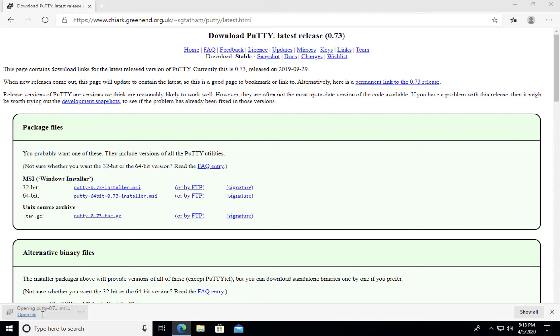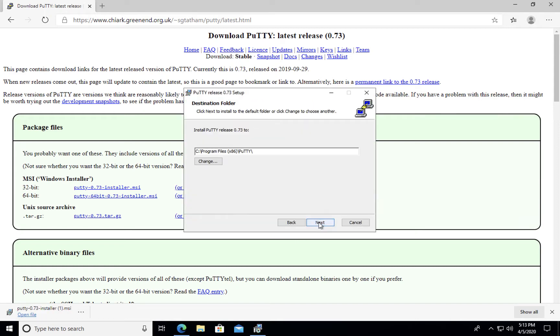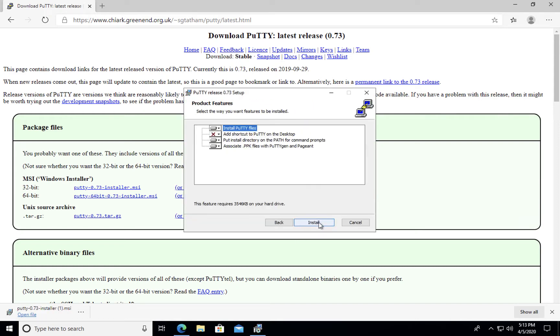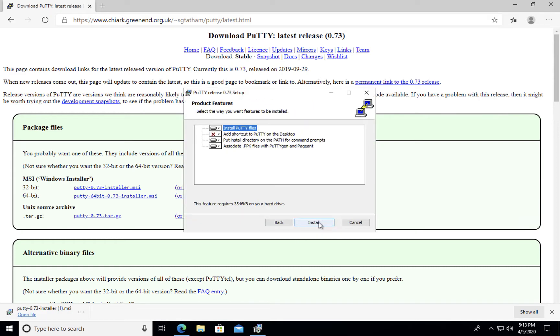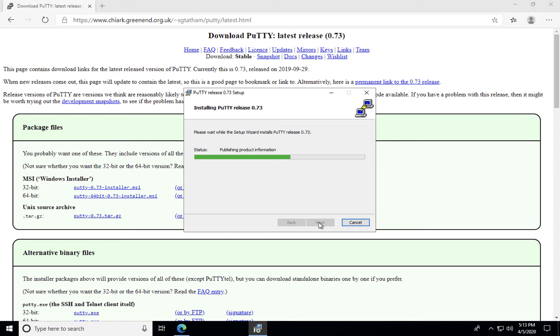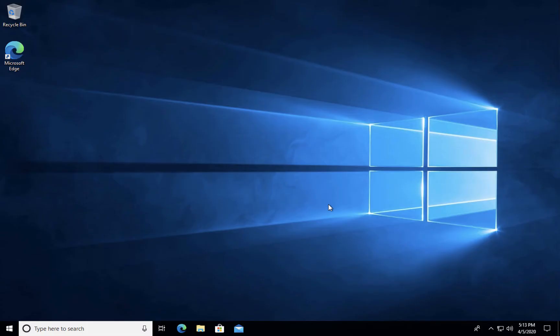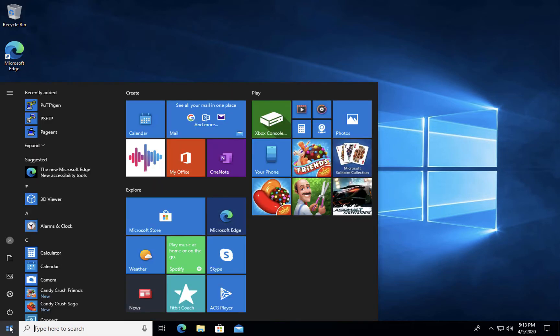Once it's downloaded, simply click the install file and follow the directions. Once Putty has completed installing, you should be able to access it through your start menu.